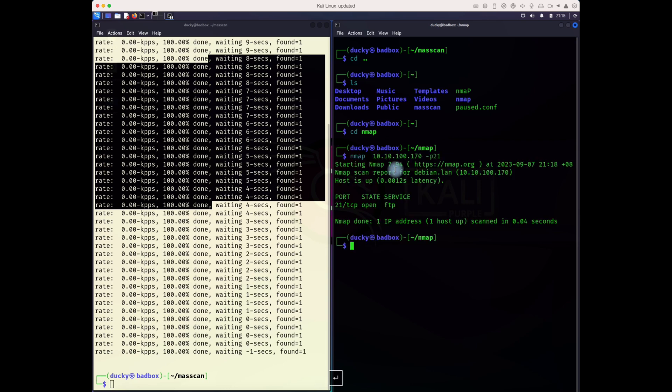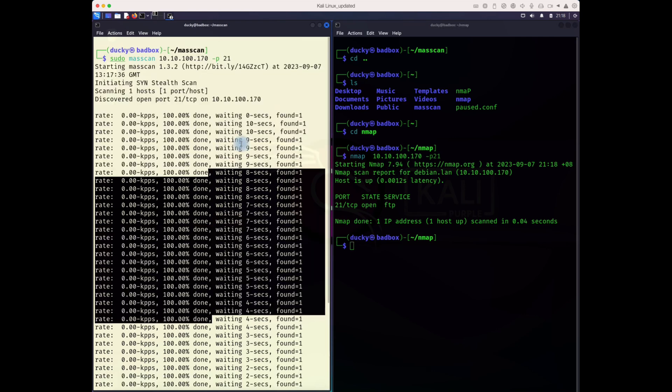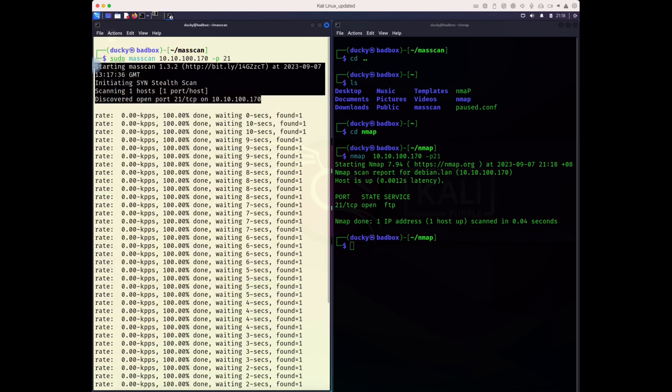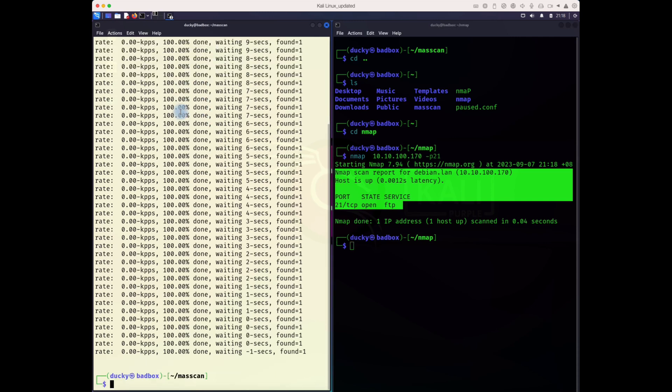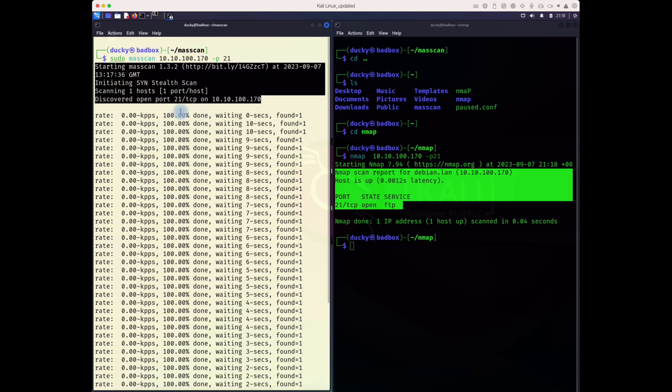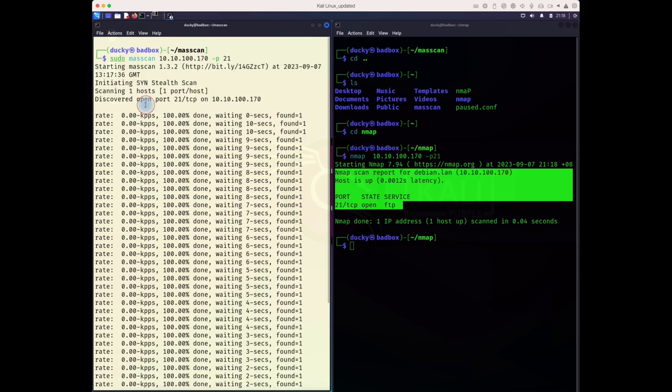The difference between mass scan and nmap: nmap gives more information and comes to scans a little bit faster with more information. Mass scan in my case gives some trouble, but it's also faster. It only gives which port is open.